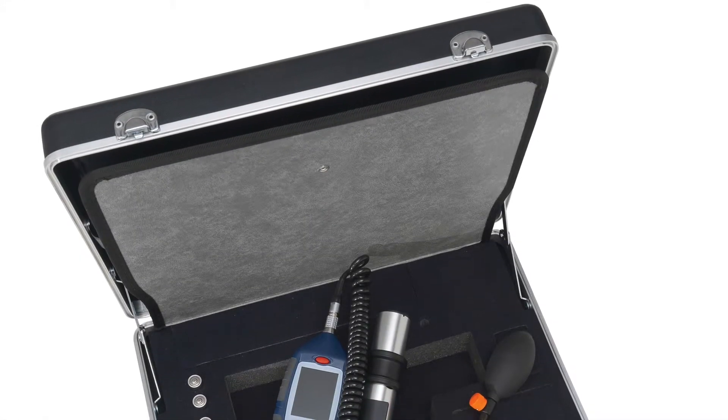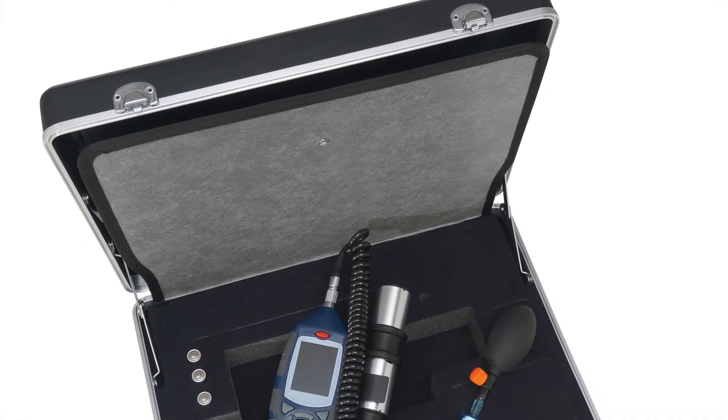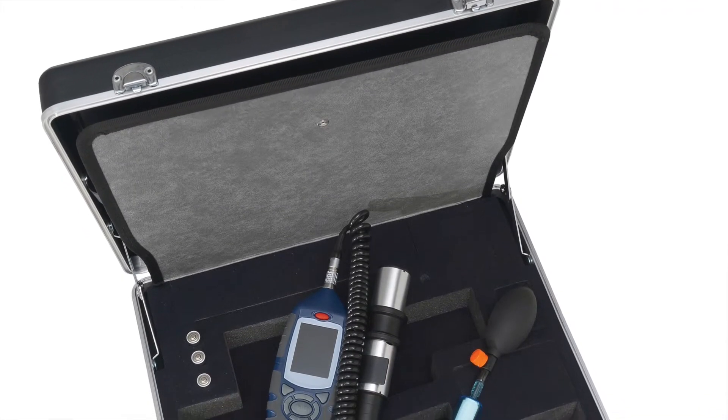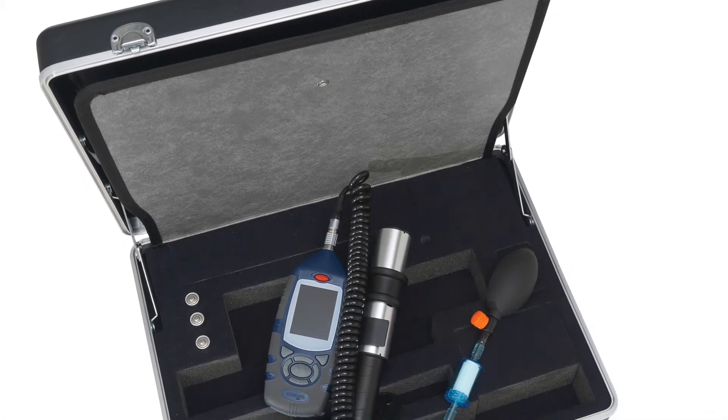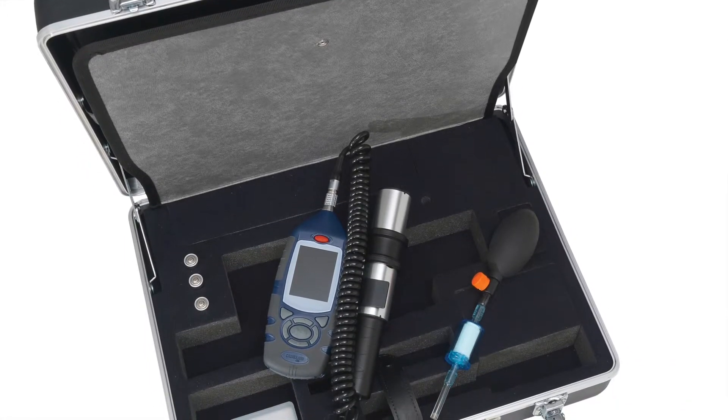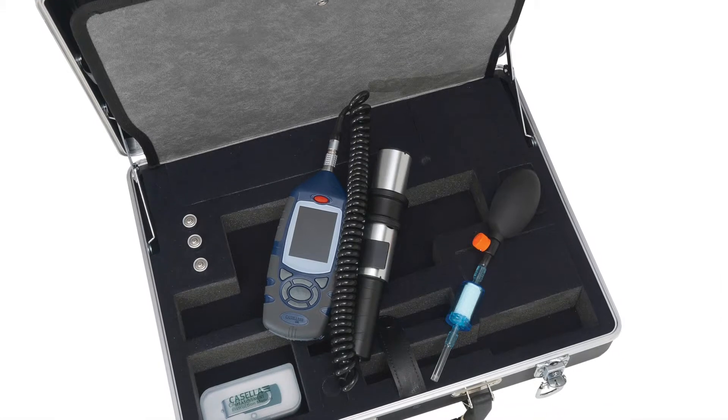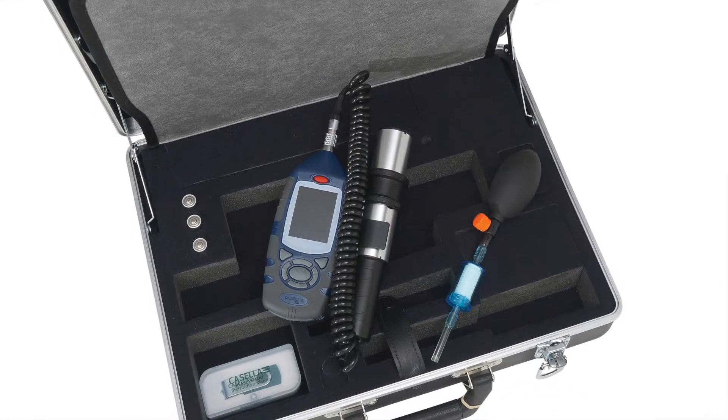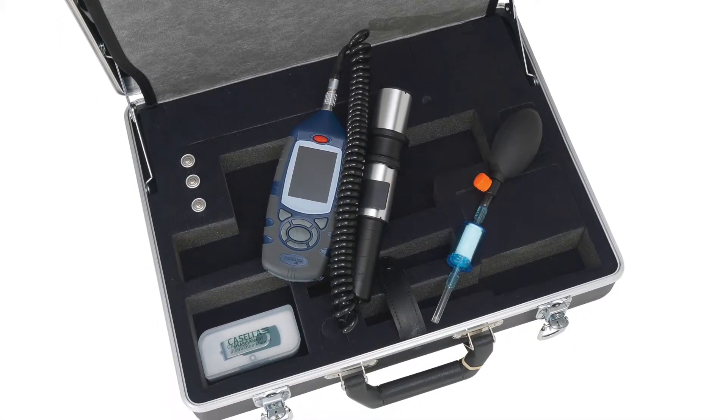Hello and welcome to a Casella Micro Dust Pro how-to video brought to you by the Casella product support team. This video is going to demonstrate how to download recorded measurement runs from the Casella Micro Dust Pro into Casella Insight.